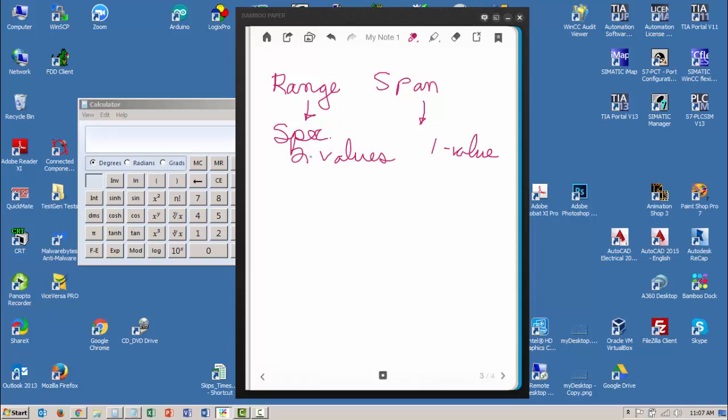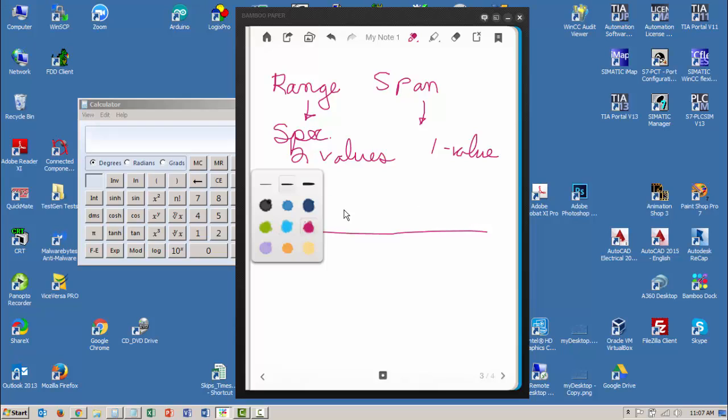So let's take a look at a number line. I'm going to put a number line here. Some of you may have not seen a number line since elementary school, but let's put some values on here.